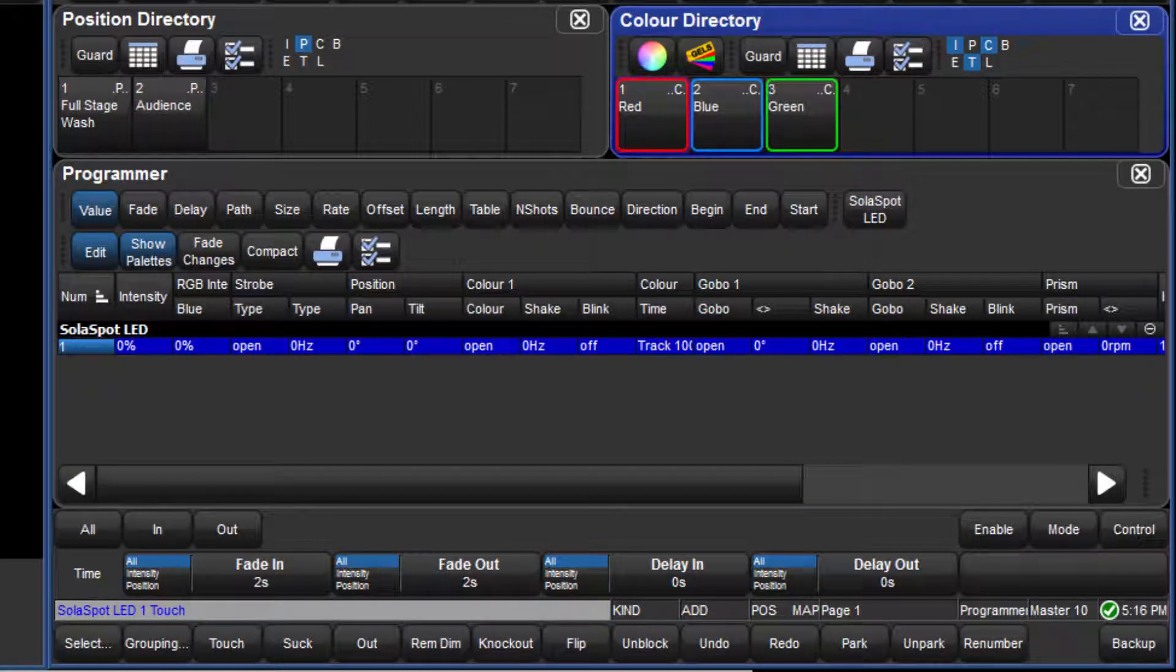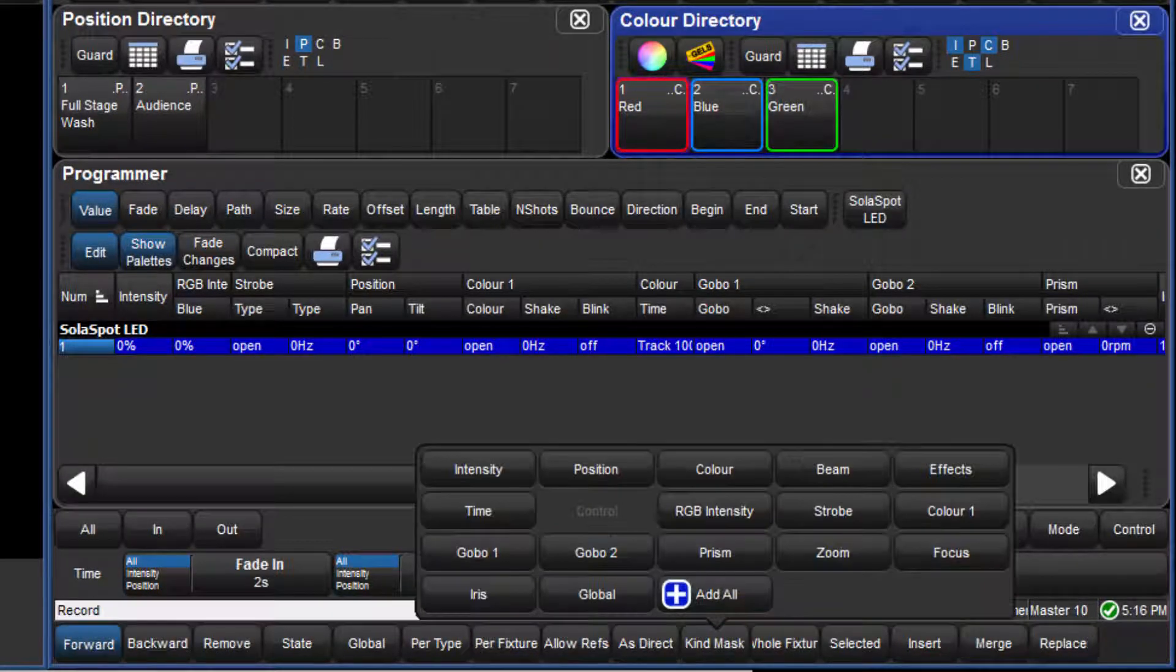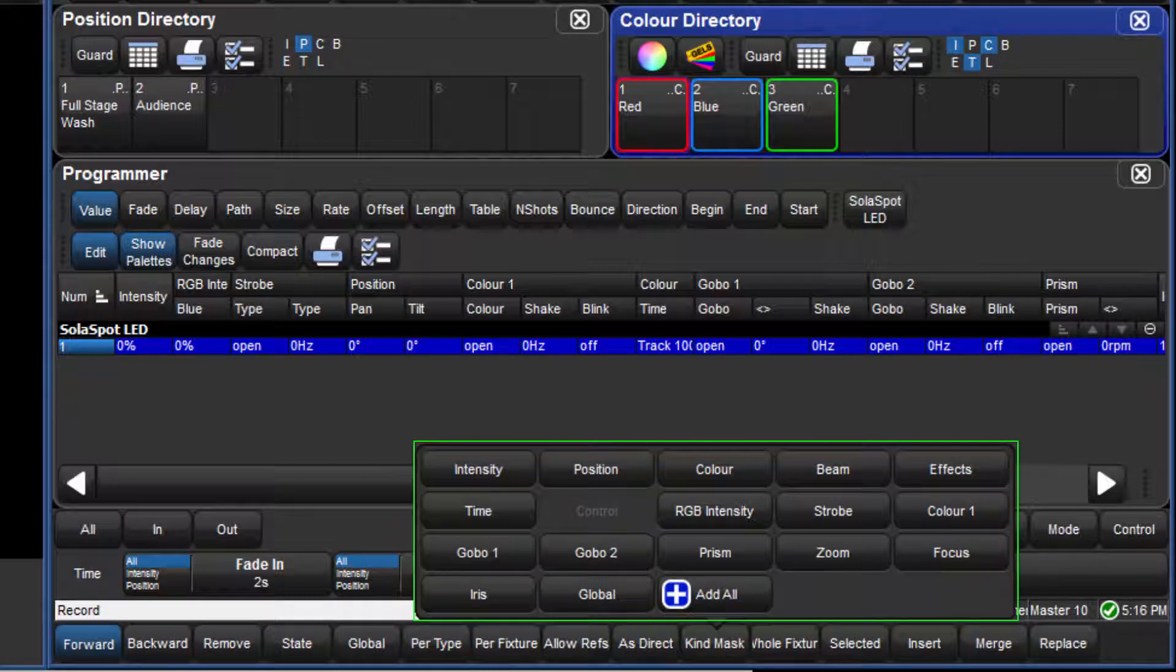When Record is pressed, the mask menu opens, and as we are using additive masking, the mask menu is clear to begin with. If I recorded a queue now, then all parameters would be recorded.